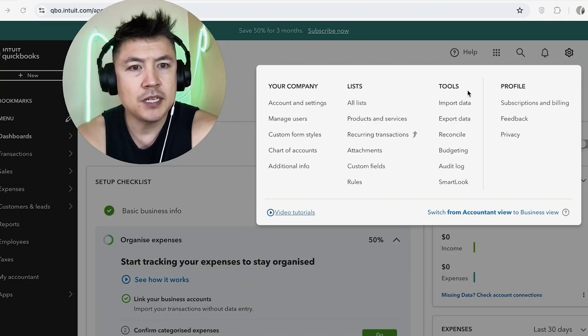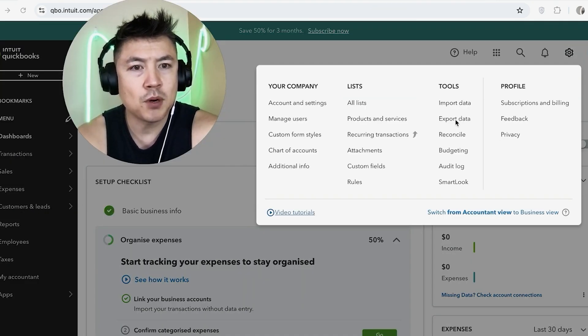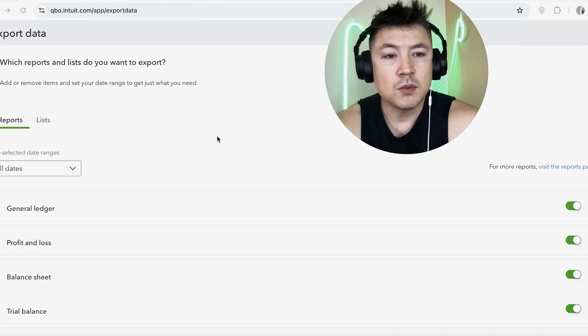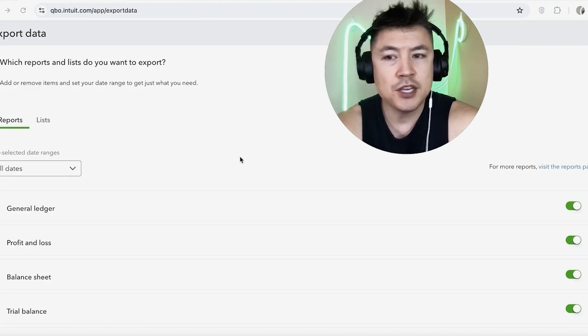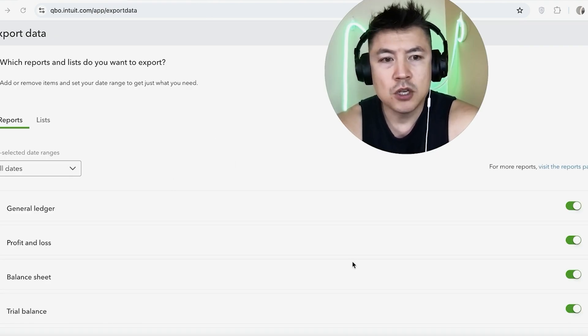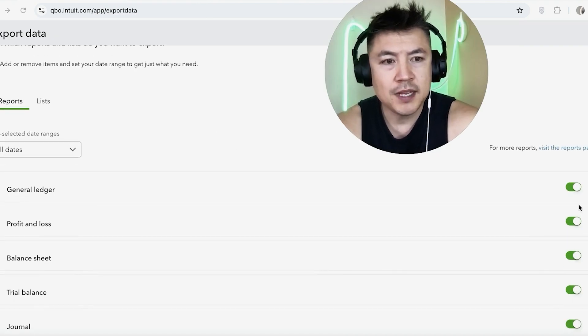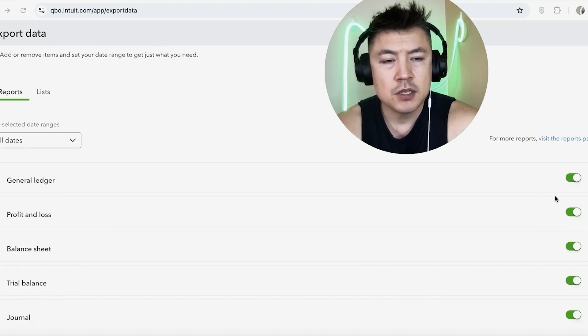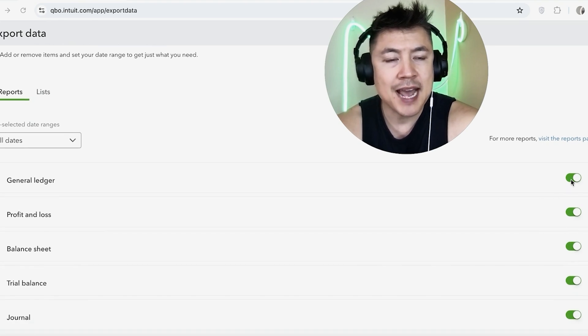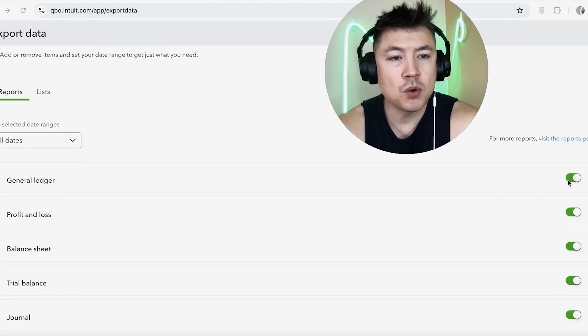Once you do that, you're going to see these options and you want to choose this button right here, Export Data. It's right under Tools. Okay, so once you do that, you're going to have to choose what data you want to export. By default, all of these in green is going to be exported, so you can go ahead and ask your accountant or your bookkeeper what needs to be exported.